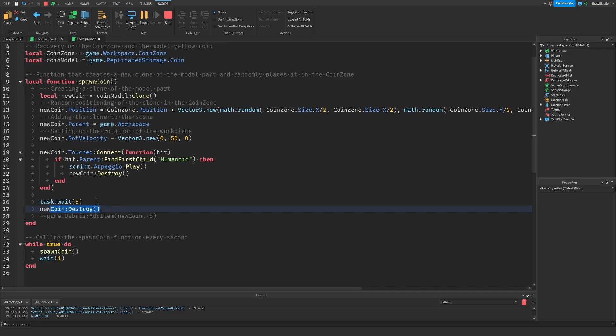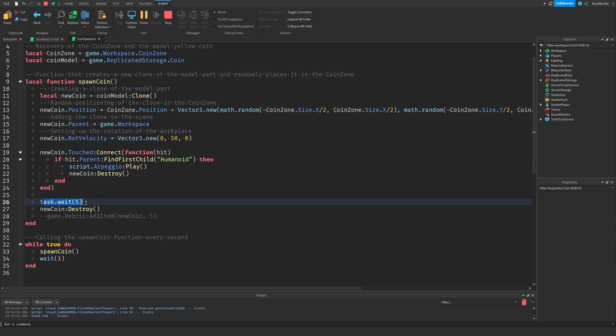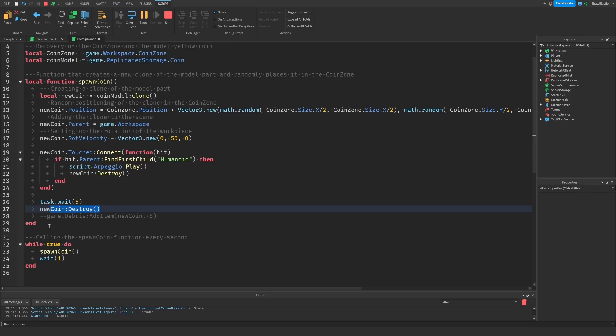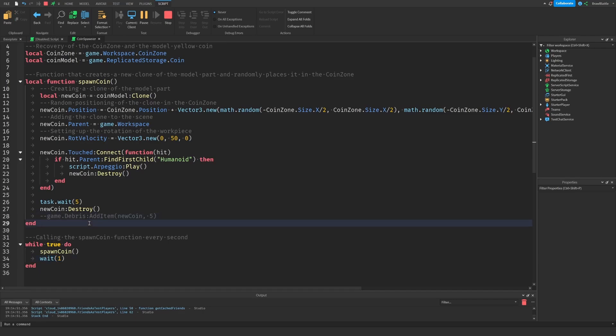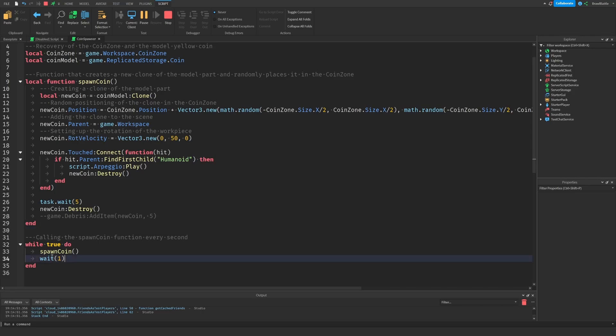But what you don't realize is happening is that this function is being called, and we've added in a wait statement here where we're literally telling the script to stop what it's doing for five seconds and then destroy the new coin before ending the function and then jumping back down to here to start the script all over again.